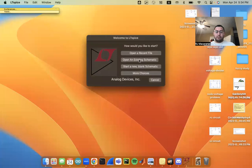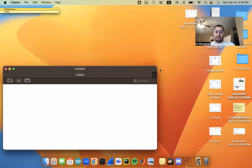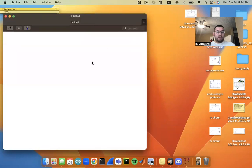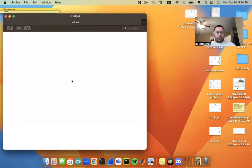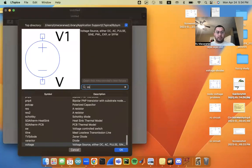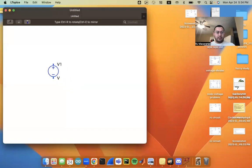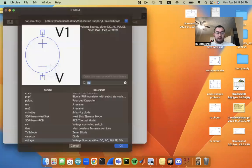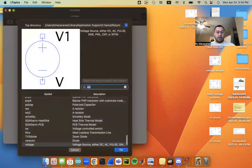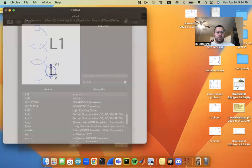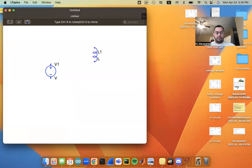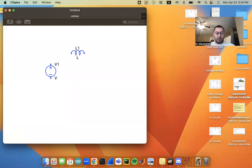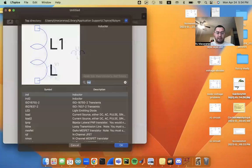So I'm going to go ahead and open up LTSpice and start a blank schematic here. And I'm going to put in a voltage source, I'm going to put in an inductor, rotate it around here, and I'm going to put in a capacitor.